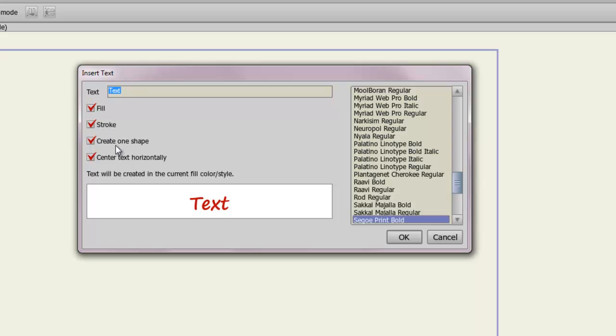You can also choose to create one shape or multiple shapes. So when you create one shape, your entire text is one shape. But if you choose multiple, you'll have each letter be a shape.